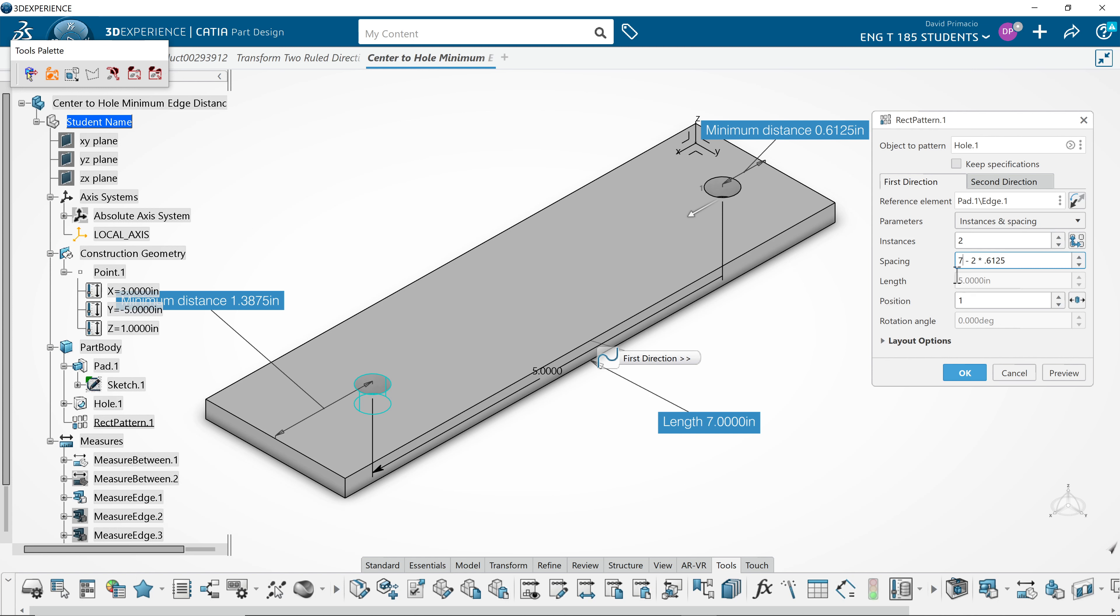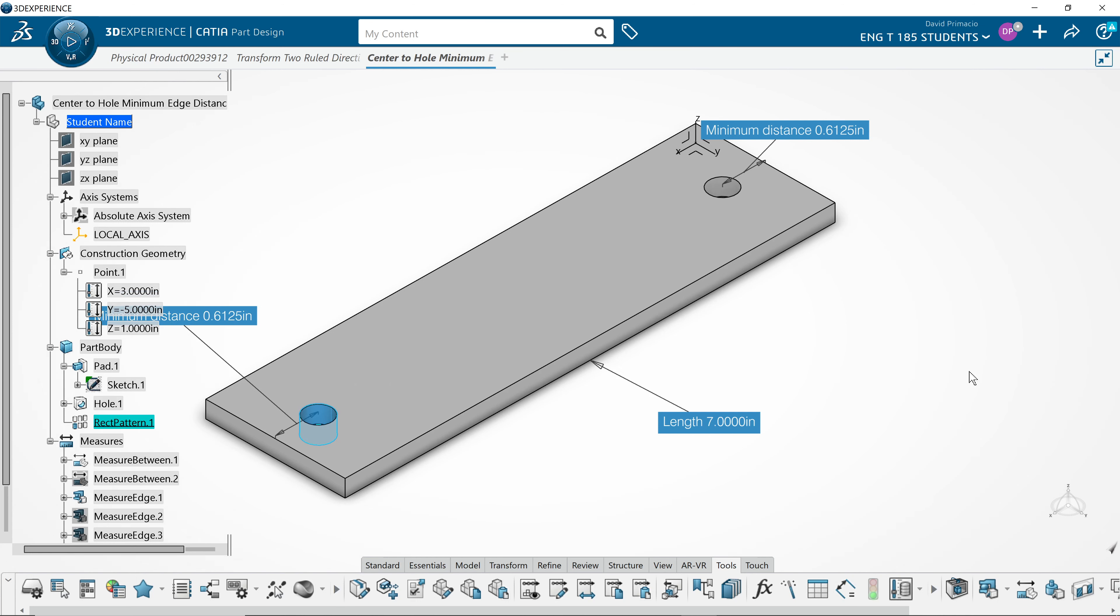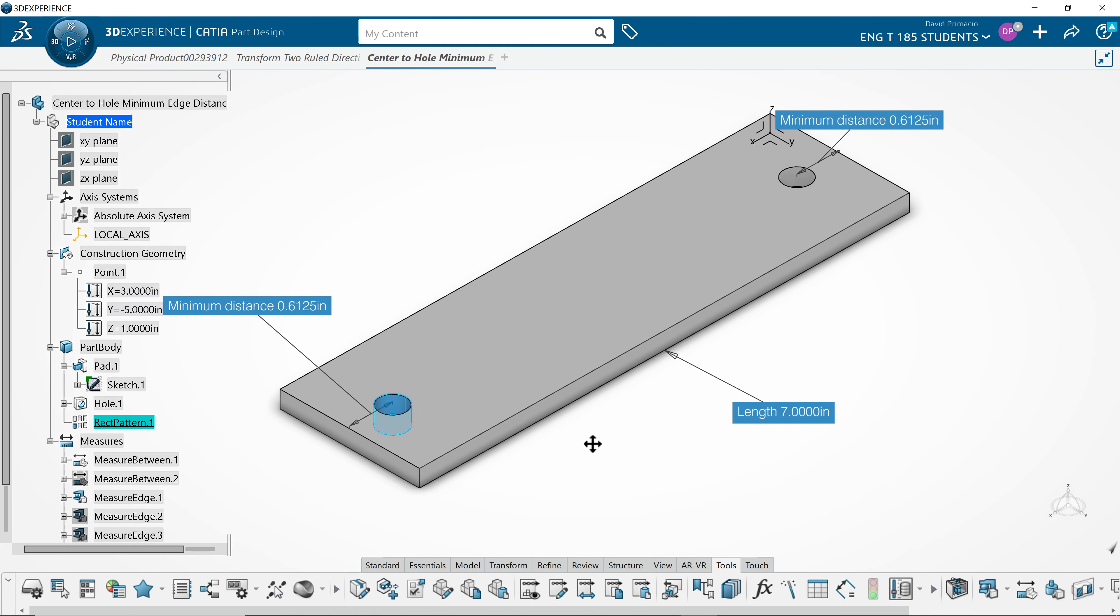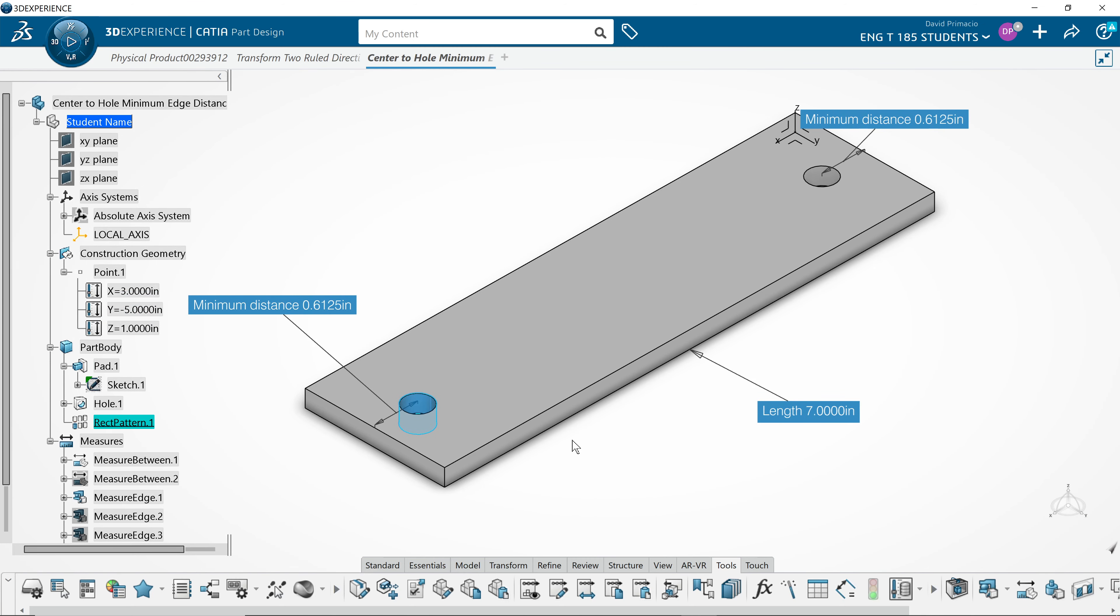And what's nice about the pop-up windows here is you can calculate a formula without having to use your calculator. You can just punch it in right here. When I hit tab at the end of this, it will calculate the number for me and then I select OK.